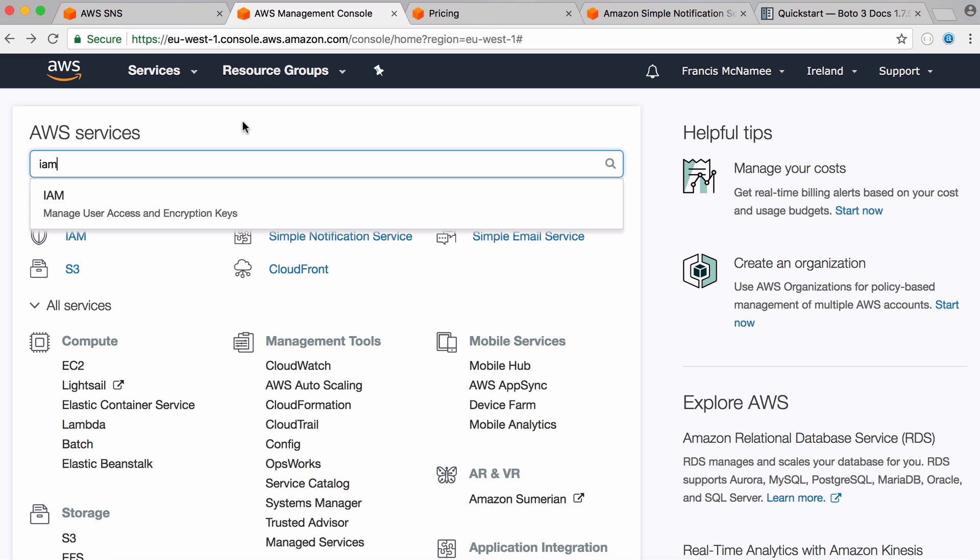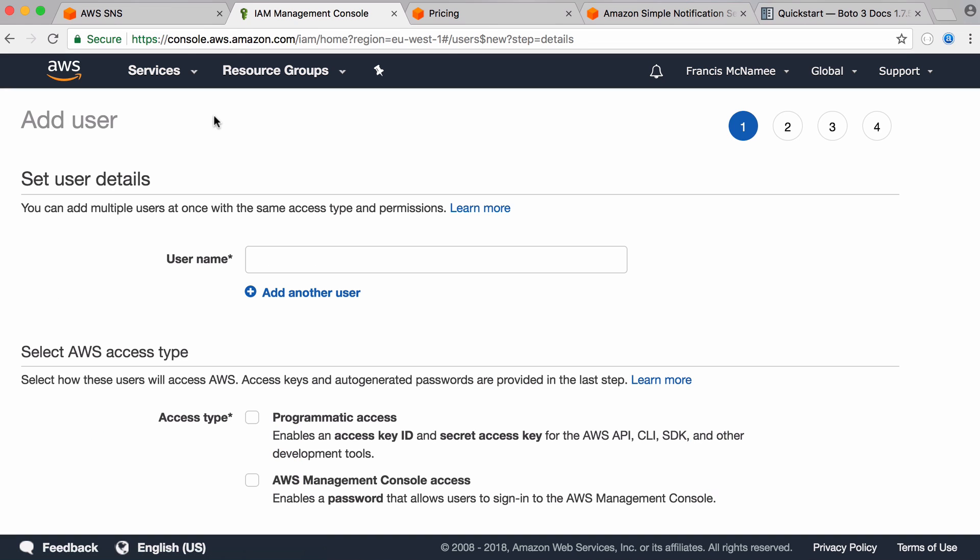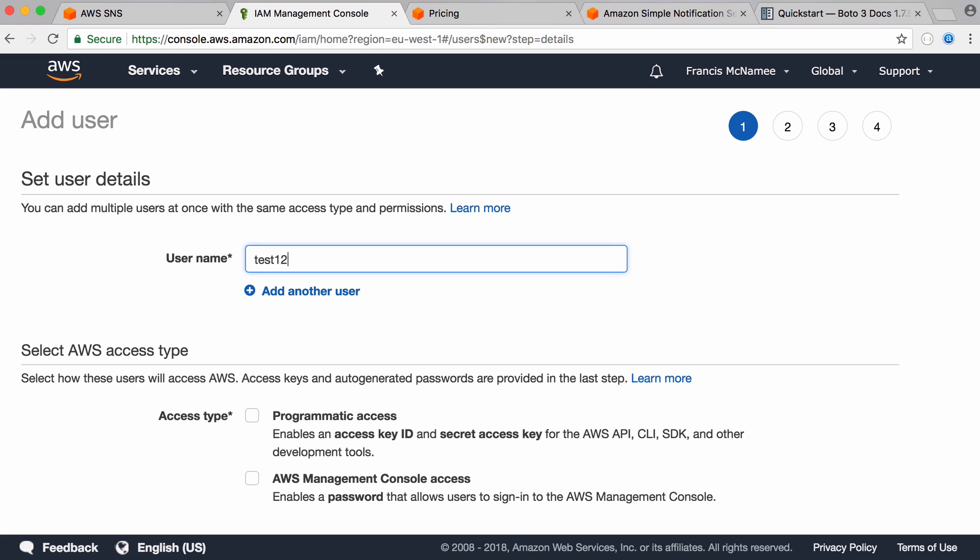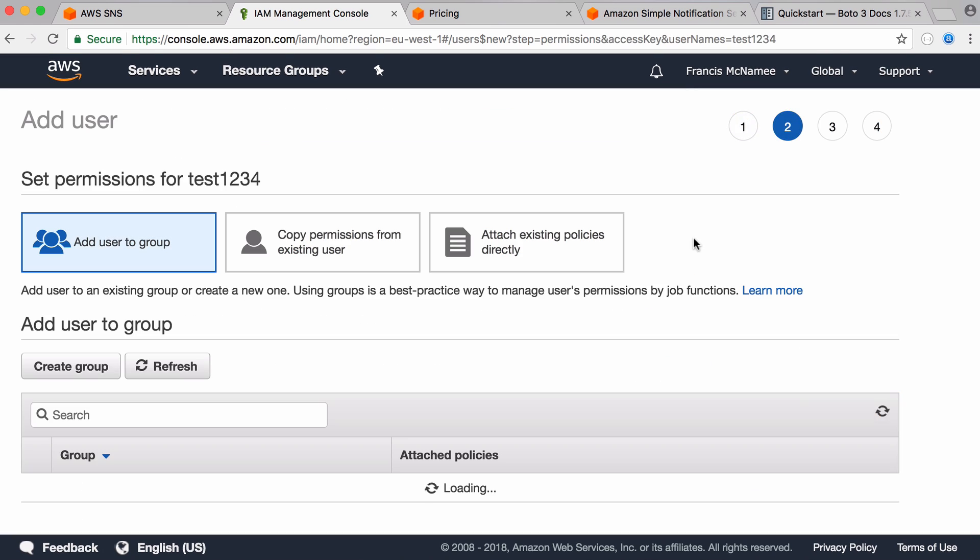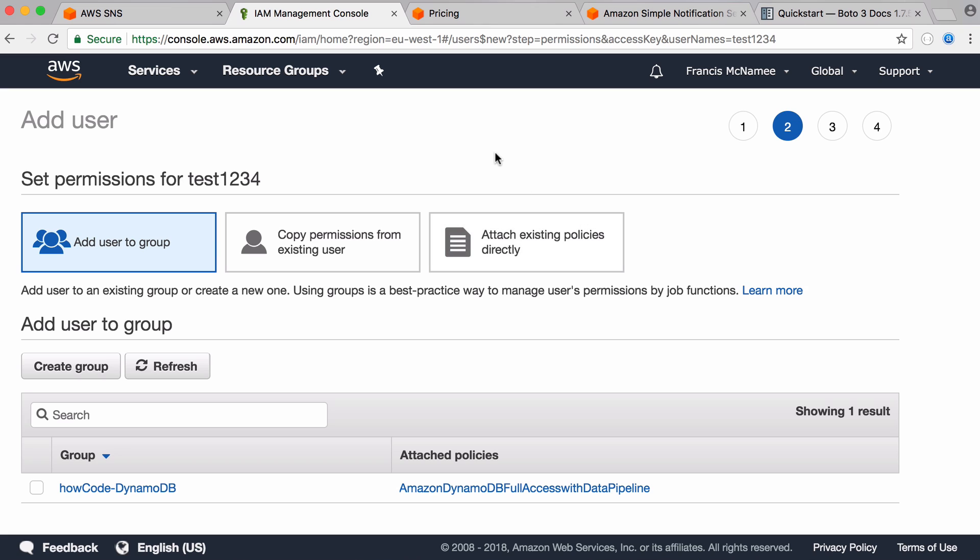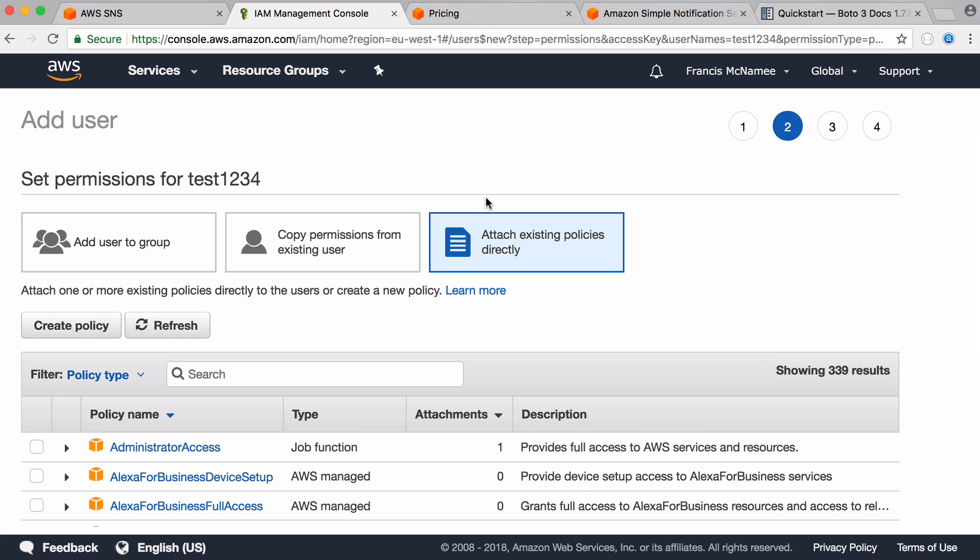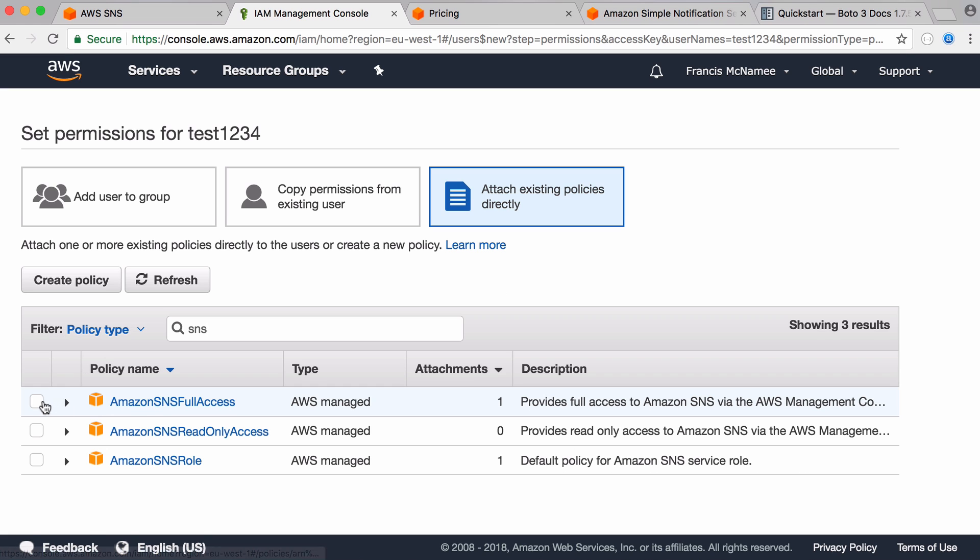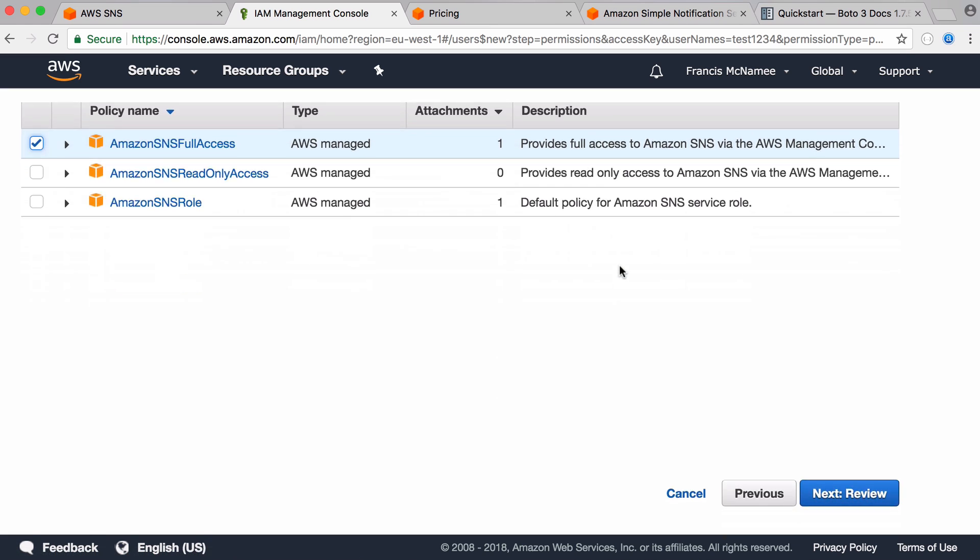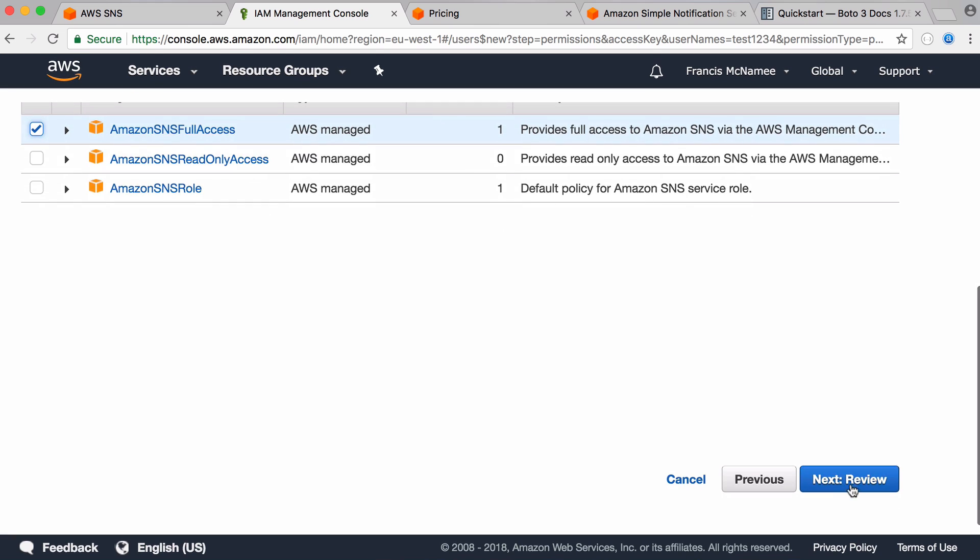So inside your Amazon Web Services account you want to go to IAM and you want to create a new user. So we give them a username, I'm just going to call them test1234. We want programmatic access because we want them to be able to use Amazon's APIs and we want to attach an existing policy directly, and the policy we want to attach is one that lets us use Amazon's Simple Notification Service. So if we just type in SNS we want to click on the policy Amazon SNS Full Access and we scroll down to review.